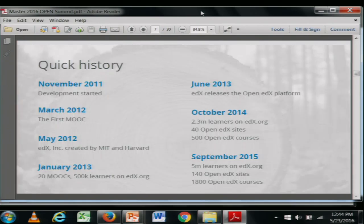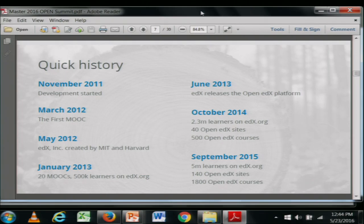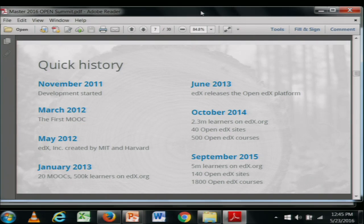This is a quick history of both edX as an organization and Open edX the platform. Development on the platform started November 2011, with Anant Agarwal and his team at CSAIL at MIT. He delivered the first MOOC on the platform in March 2012. Following that, edX was incorporated, created by MIT and Harvard as this massive open online course platform. By January 2013 there were 20 MOOCs and 500,000 learners — a huge milestone. June 2013 was really the inception of the open source aspect of the platform.